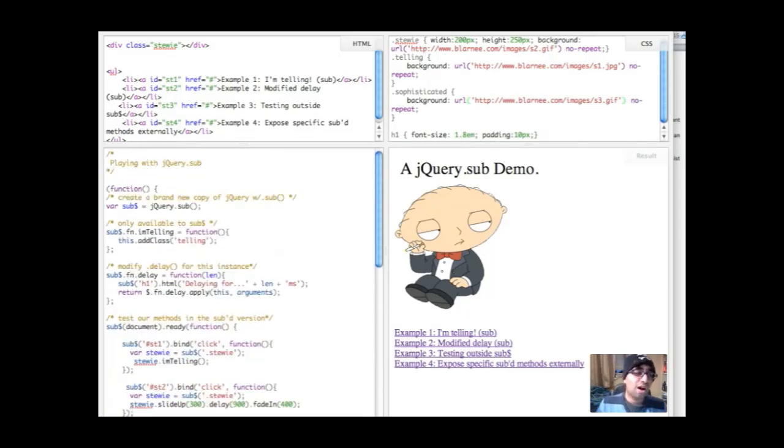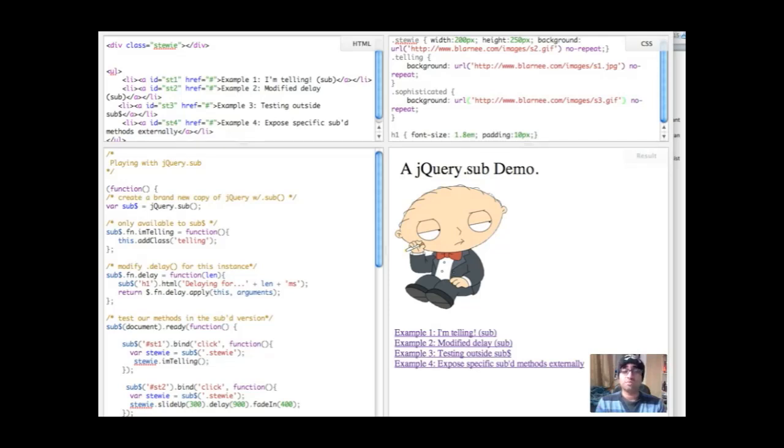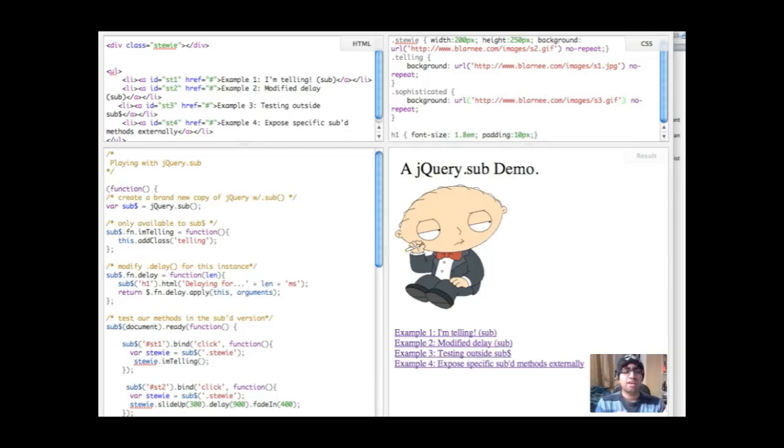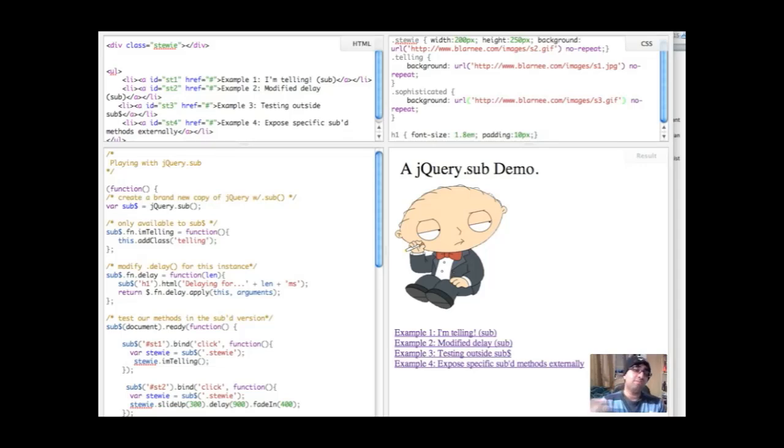So those are just a few of the things that you can use jQuery.sub for. It's really useful. Again, I would reiterate that the most useful thing you can use it for in my opinion is modifying those internal methods and having your own copy of that. It's great knowing that you can do that and plugin authors or whatever can just keep using the regular method and they don't have to worry about you modifying methods that they're going to be using. And you don't have to worry about them using methods that you want to customize further.